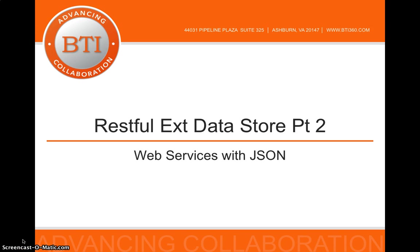Hey everyone, this is Steve from the BTI Web Services team. Today we'll be finishing our Part 2 of the RESTful EXT Data Store.